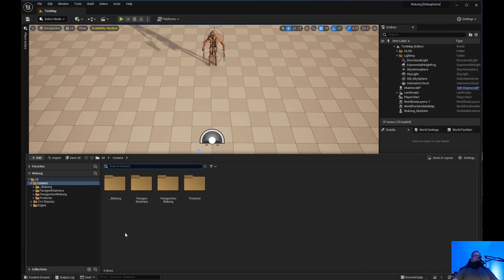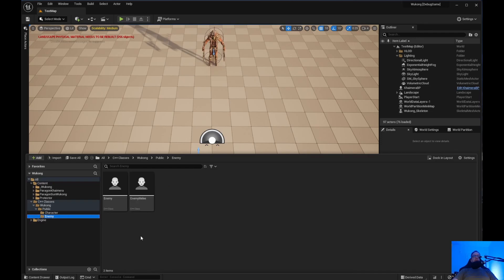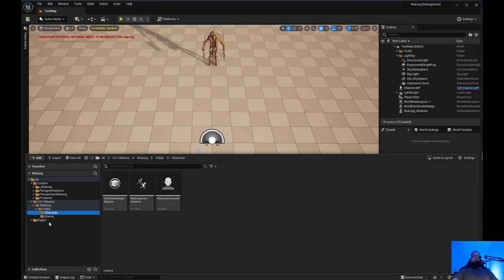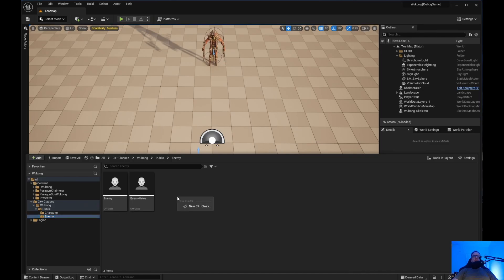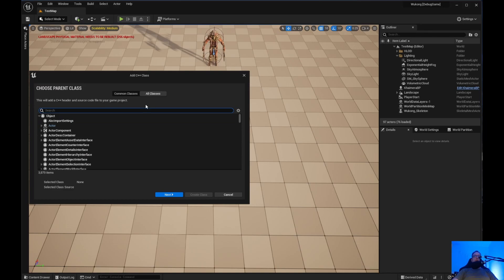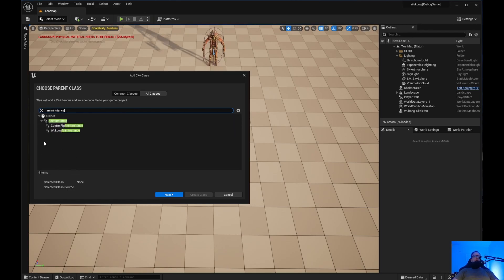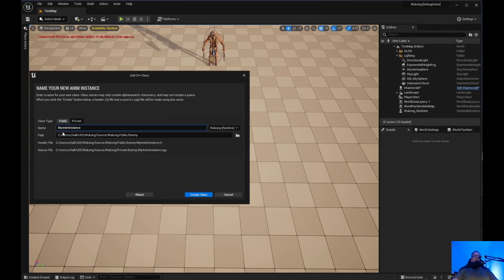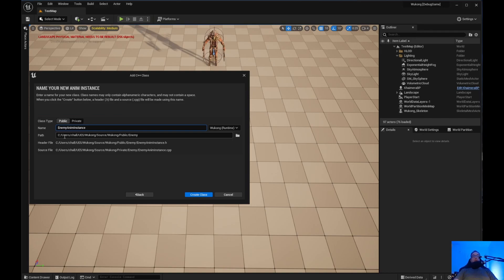So what we need to do is create a UAnimInstance class. We have WukongAnimInstance for the character, but we need one for the enemy. So I'm going to right-click, create new class, click on all classes and search for AnimInstance — same way we did it for the character. Make sure it is the AnimInstance, and I'll name it EnemyAnimInstance because we're going to use this for all the enemies. Go ahead and create the class.